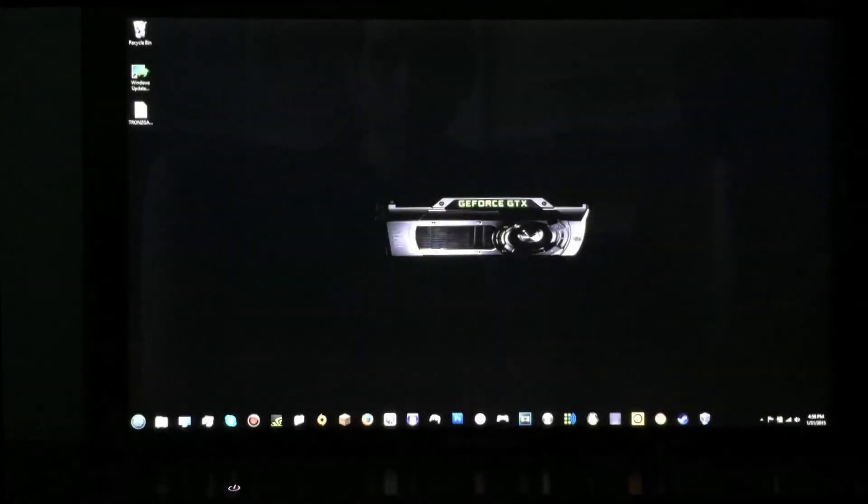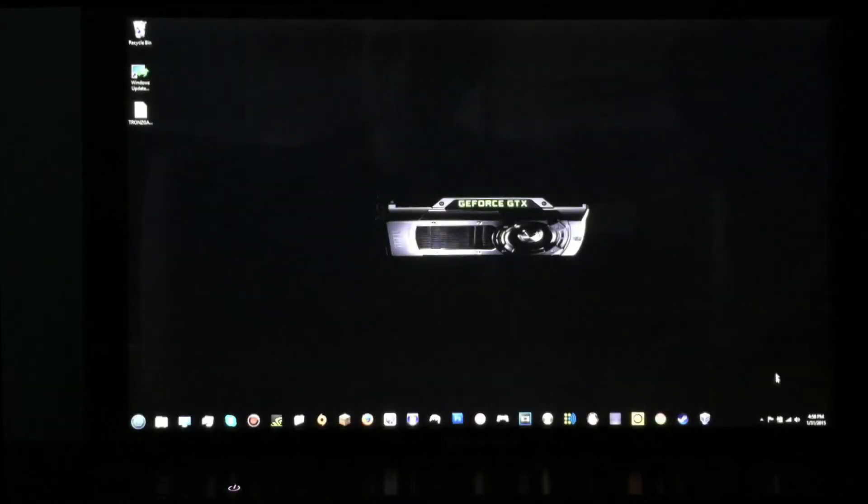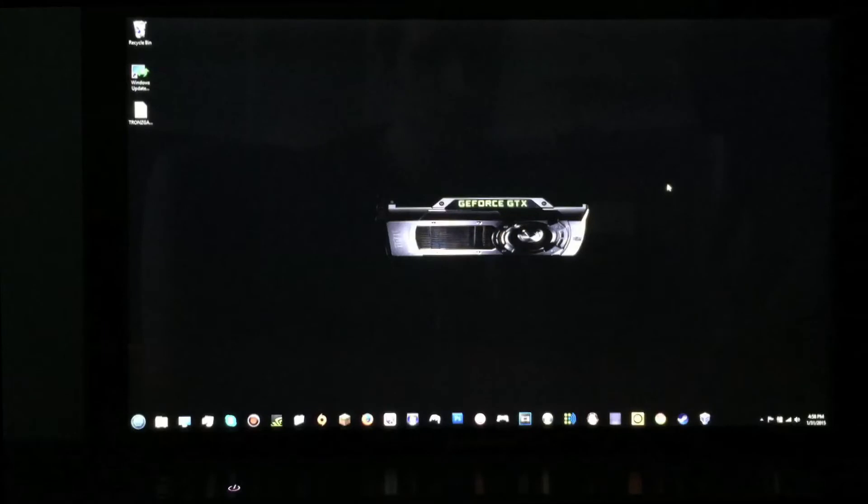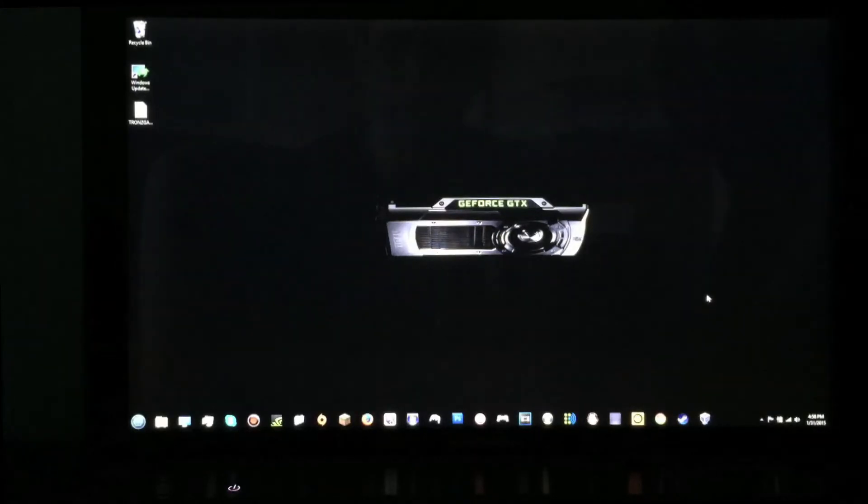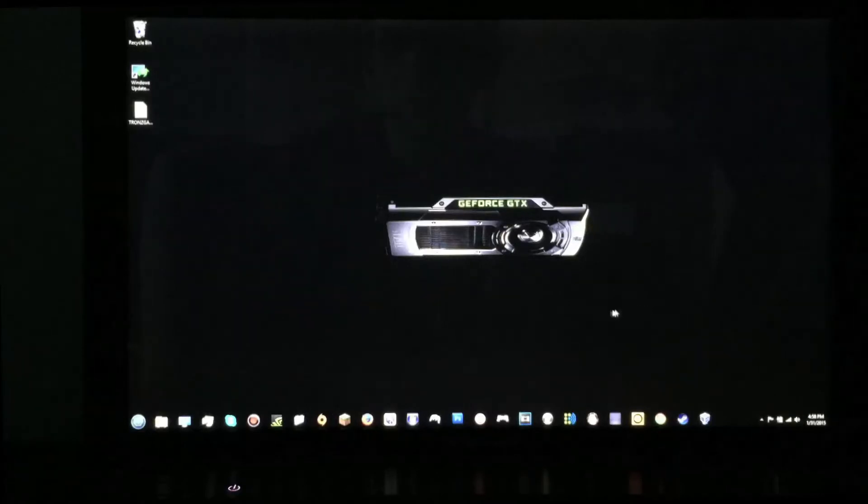We're going to be doing a Lenovo Y510P recovery off of the original setup from Lenovo.